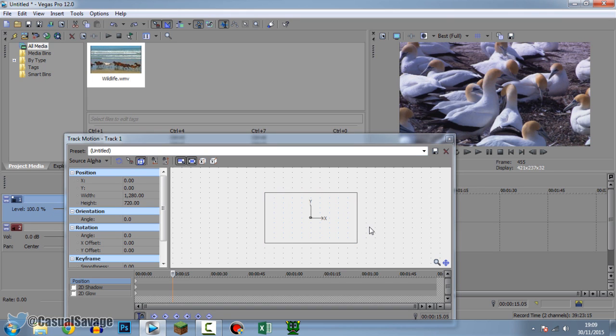Right there I literally just showed you three in one: I showed you how to resize, I showed you how to position, and I showed you the different features.